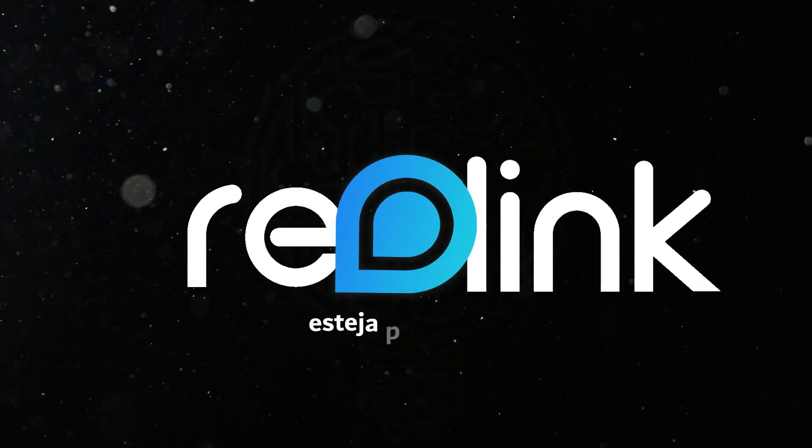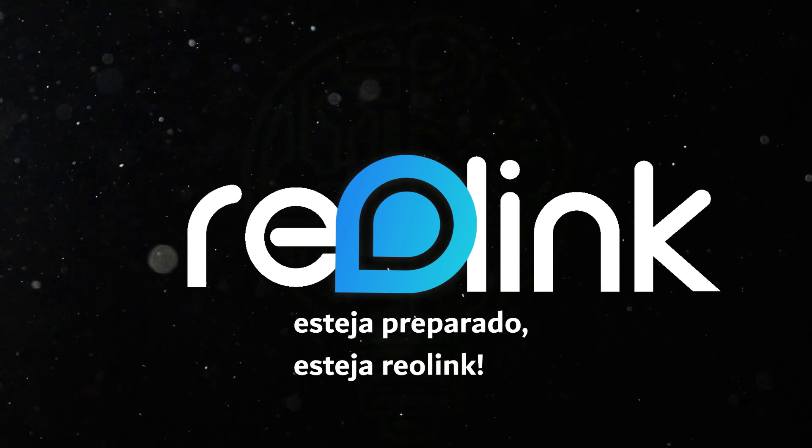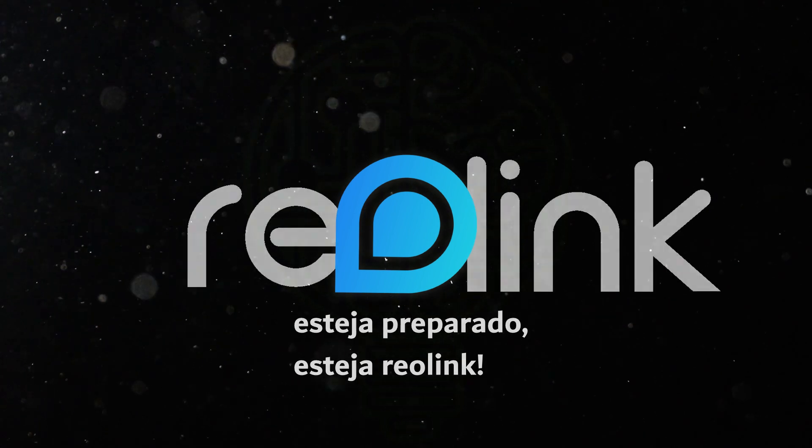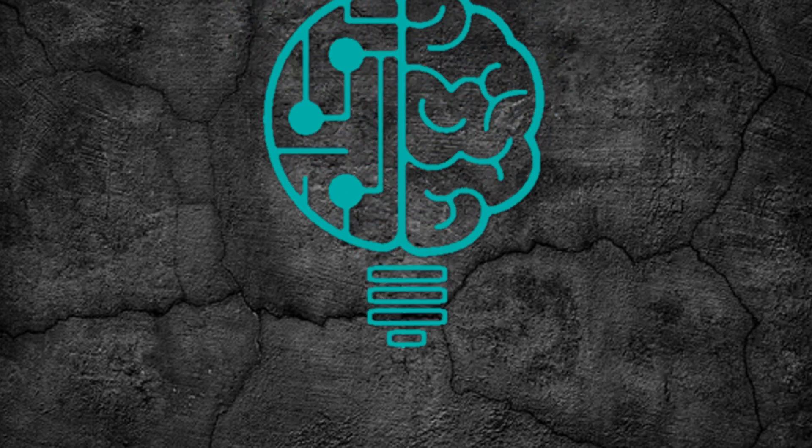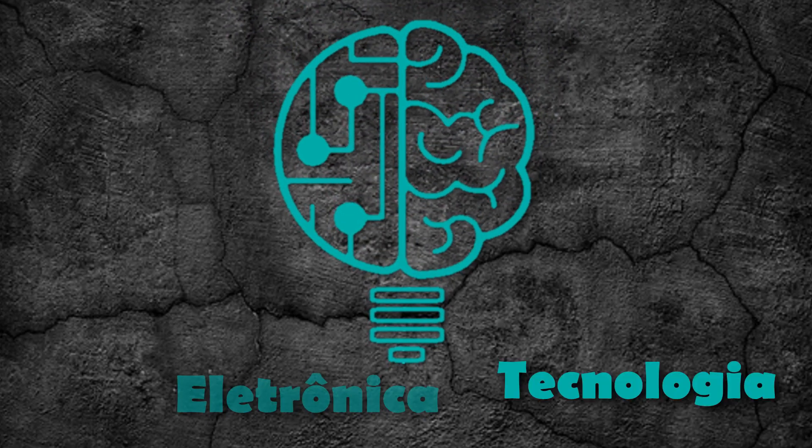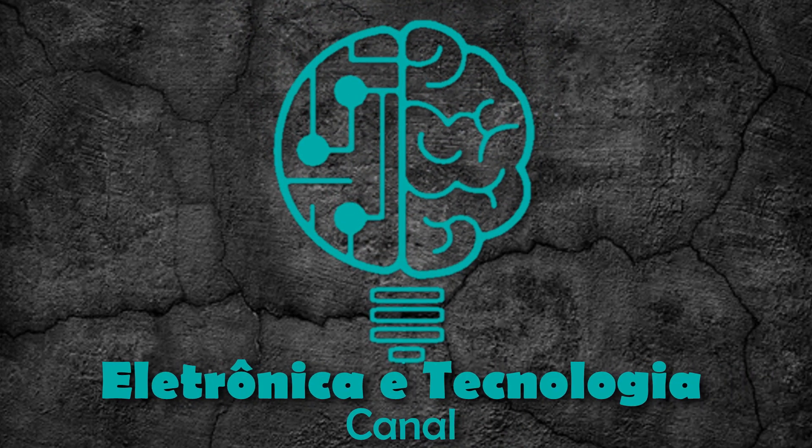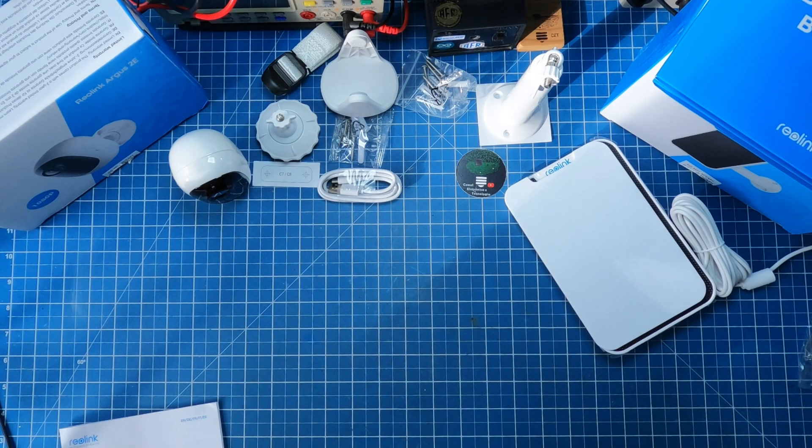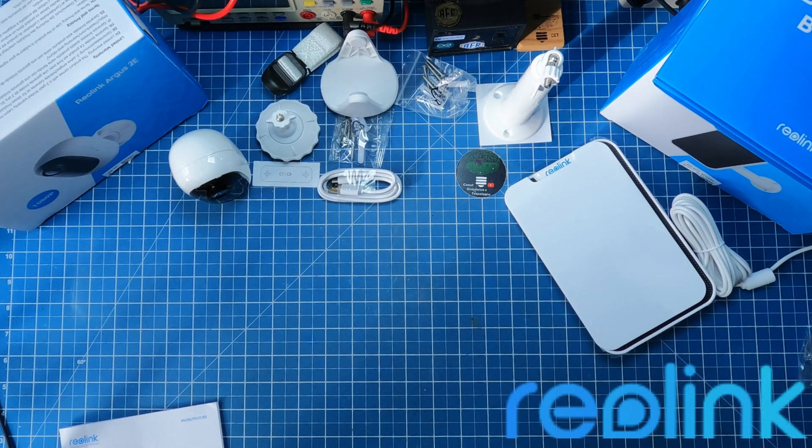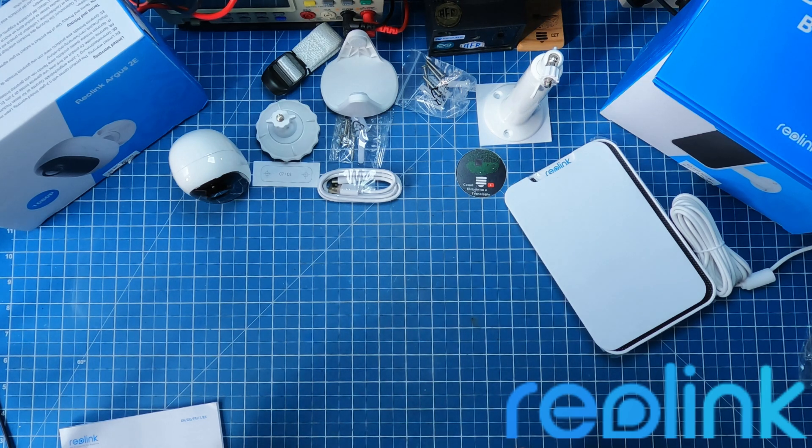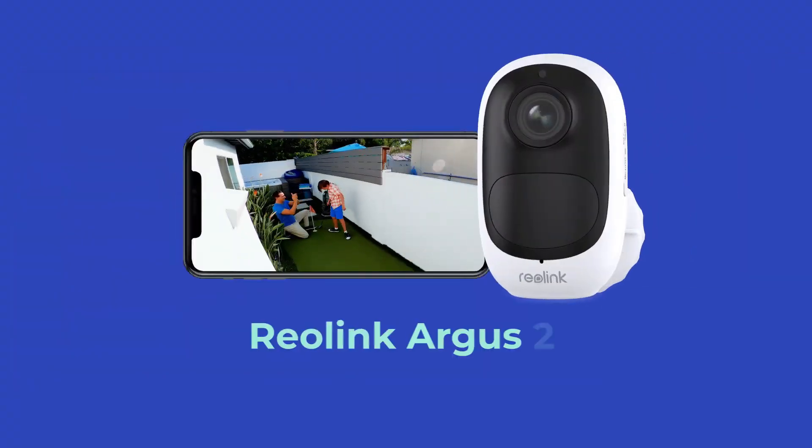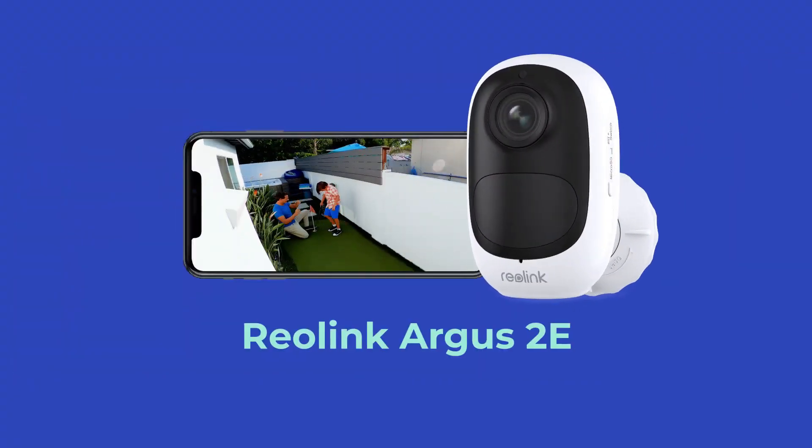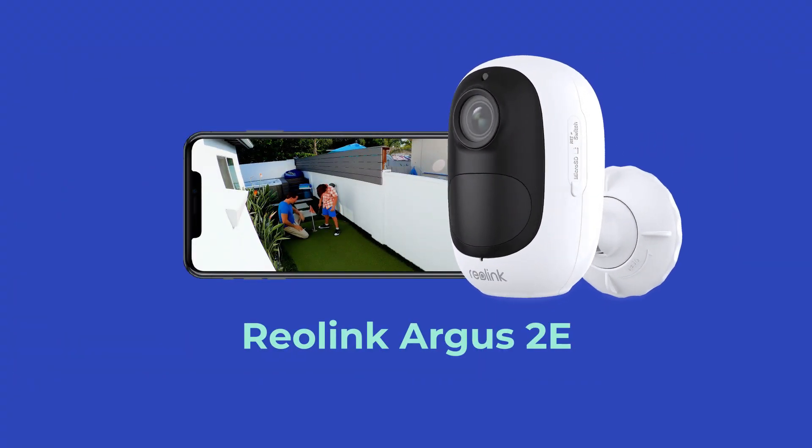Reolink, esteja preparado. Esteja Reolink. Um outro equipamento muito importante: câmeras de segurança. Eu uso aqui na minha casa câmeras de segurança e estava com um problema.